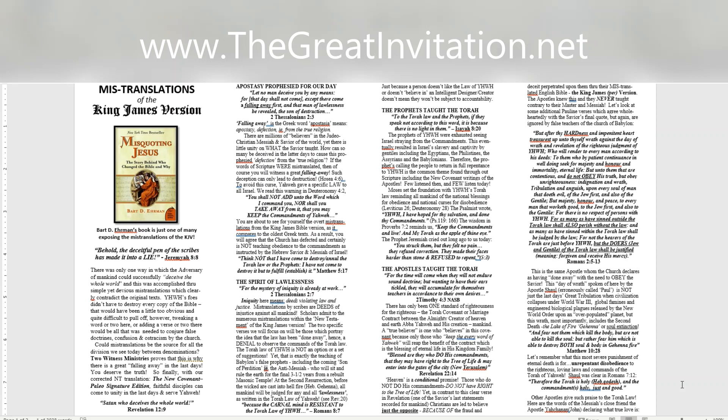Including the coming son of perdition i.e. the anti-Messiah, who will sit and rule the earth for the final three and a half years from a rebuilt Masonic temple. At the second resurrection, before the wicked are cast into hell fire, Hebrew Gehenna, all mankind will be judged for any and all lawlessness, as written in the Torah law of Yahweh. See Revelation 20. Because the carnal mind is resistant to the Torah law of Yahweh, Romans 8:7. Just because a person doesn't like the law of Yahweh or doesn't believe in an intelligent designer/creator doesn't mean they won't be subject to accountability.